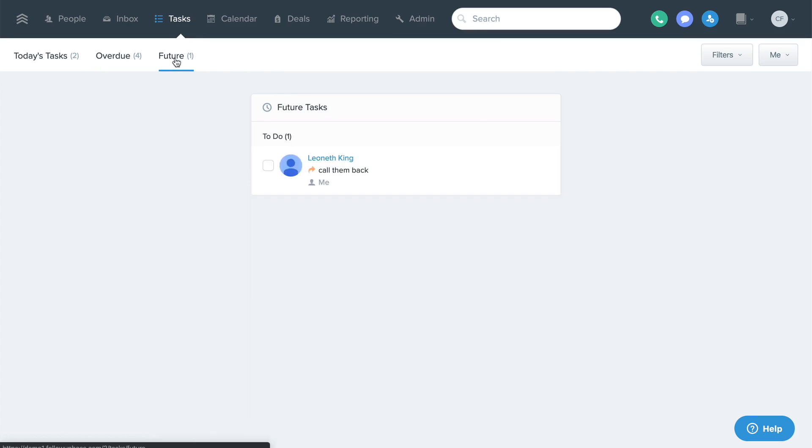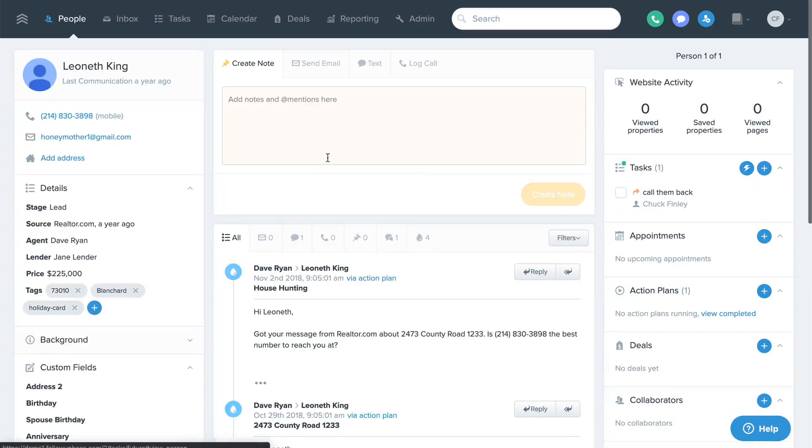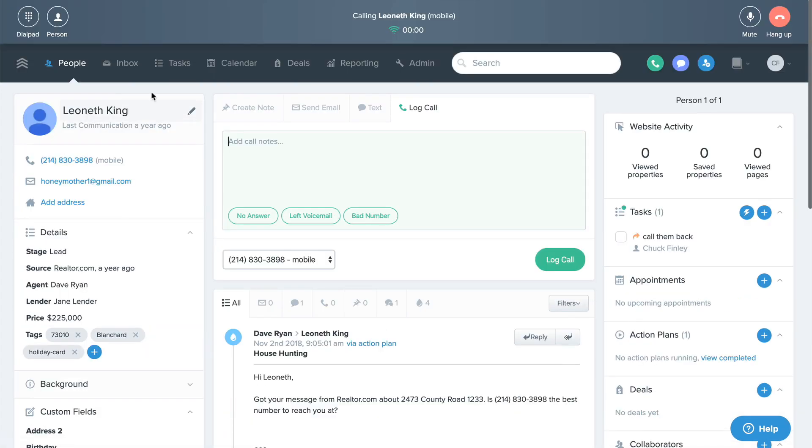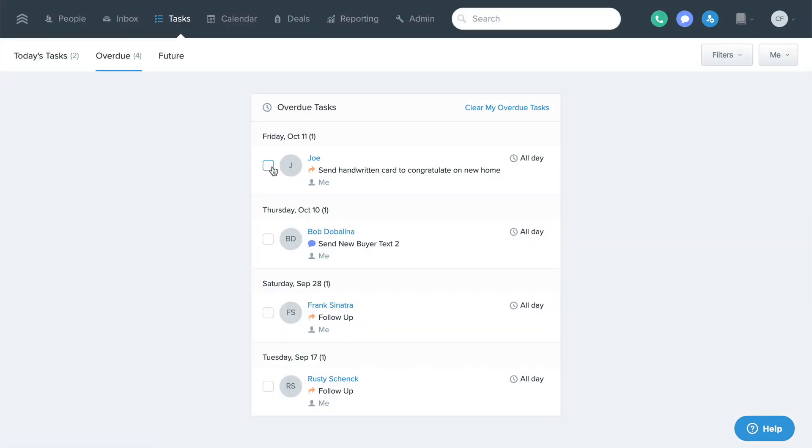You can click the lead's name to easily jump to their profile and take action if need be, or check the box on the left to mark the task as completed.